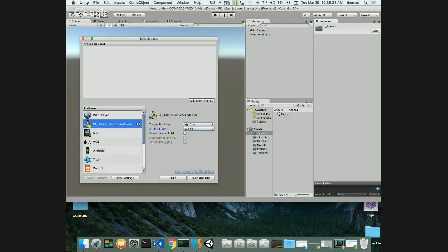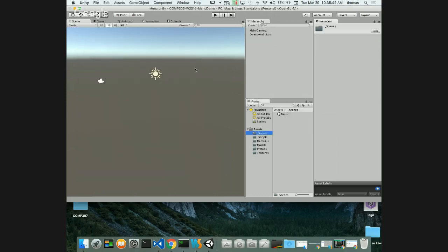To build for Mac, I need to add my open scenes first. I'll click 'Add Open Scenes' - this adds my menu scene. Notice the index for this scene is zero - it starts first. I'm not going to build yet, just setting up the scenes list. Closing Build Settings and saving my scene.